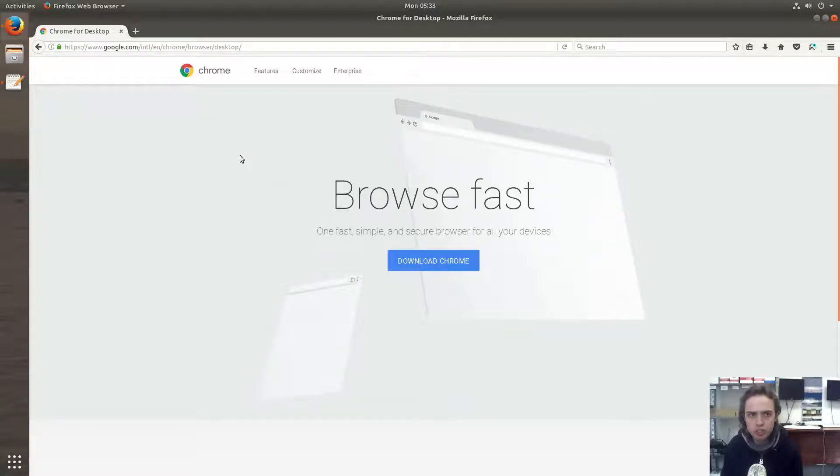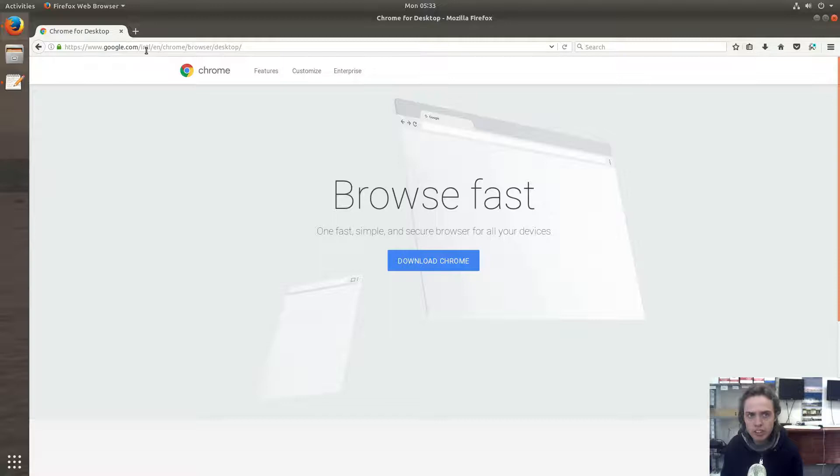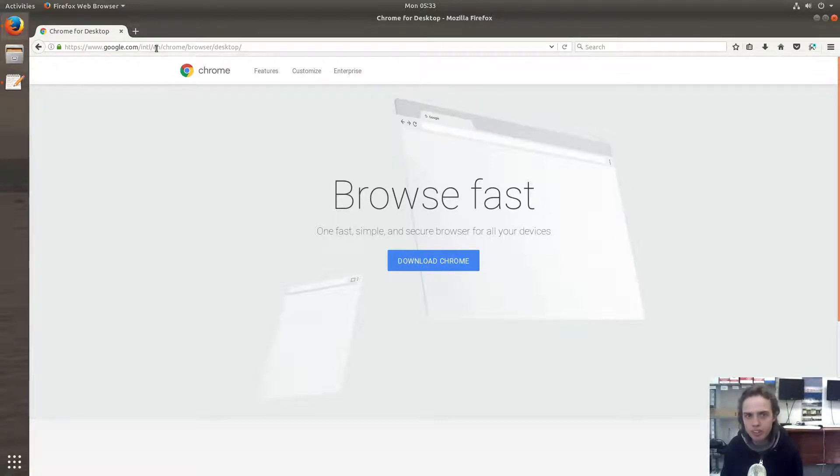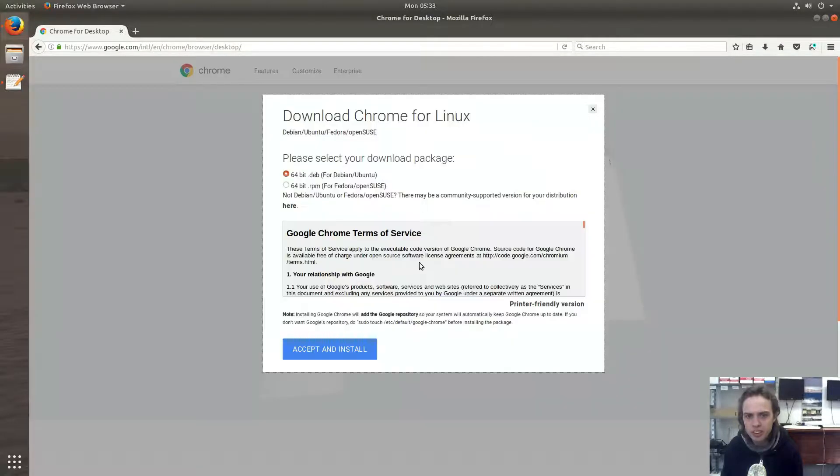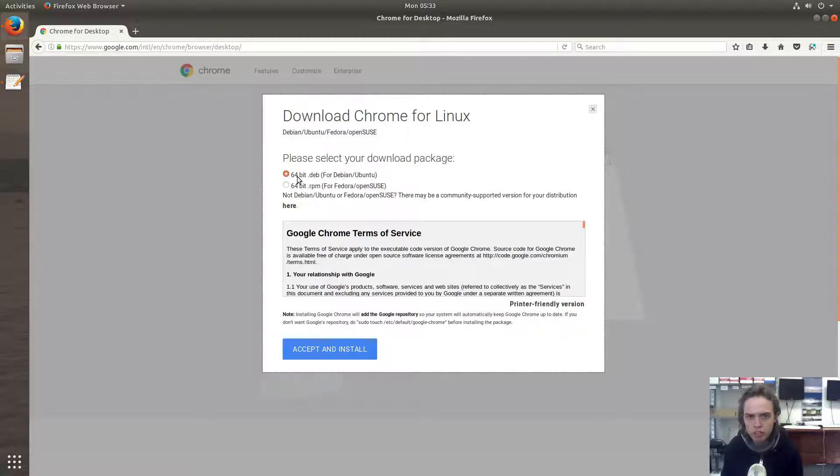First of all, you have to go to this site. You can find the link in the description. It's the official Chrome site, so it's nothing weird. You can download Chrome from here for Ubuntu. As you can see, it's only available for 64-bit systems.